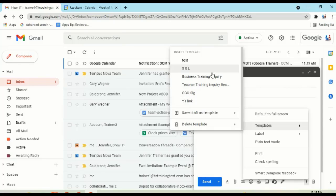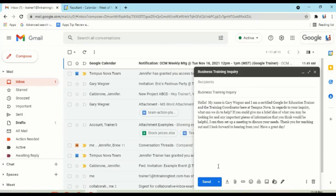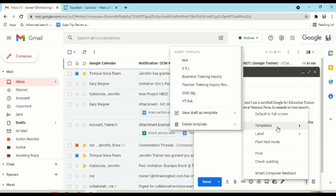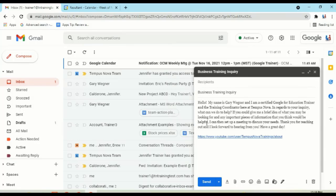I got a business training inquiry, and I want to answer it. Click, and there's my business training inquiry. Couple of enters, next. You know what? I think it would be really important for them to have my YouTube link. Bing! There's my link that I want to that YouTube channel.